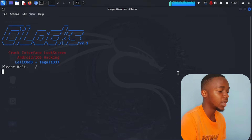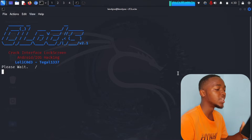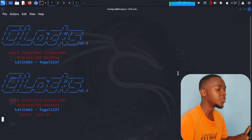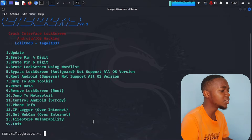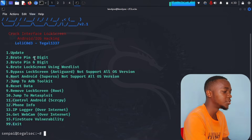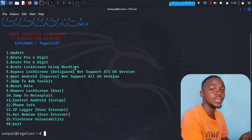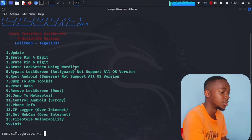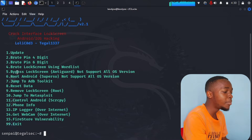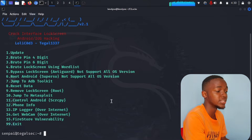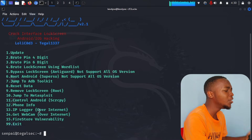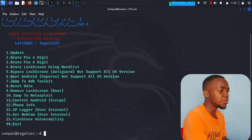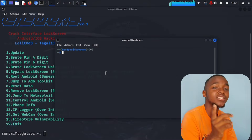Clogs is now starting. You'll see your IP address and your Kali Linux info. The menu shows everything you can do: update clogs, brute force a four-digit PIN, brute force a six-digit PIN, brute force the lock screen using a wordlist, or bypass the lock screen entirely — though the bypass is not supported on all Android versions.